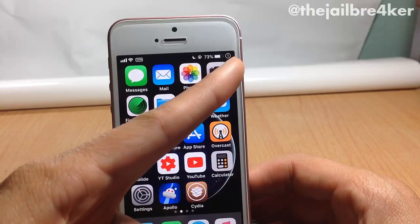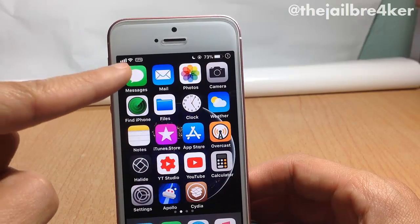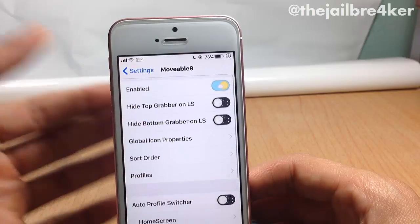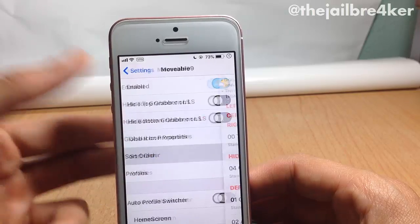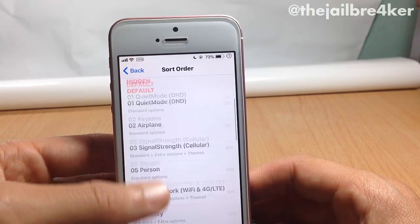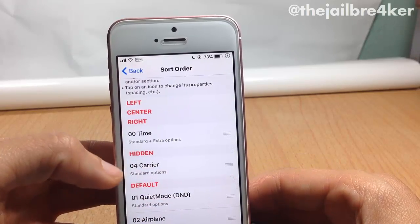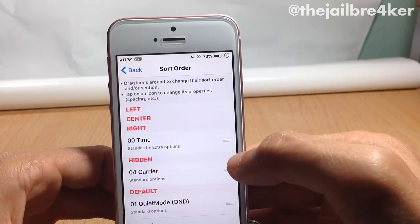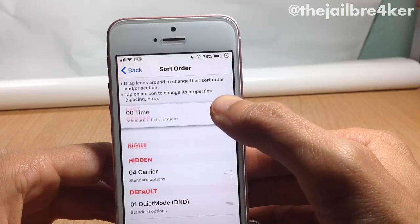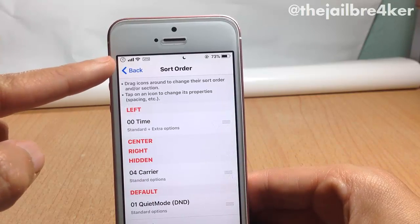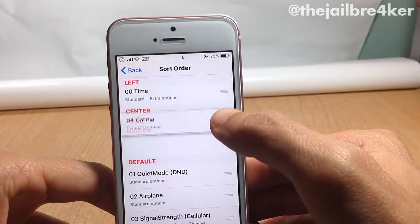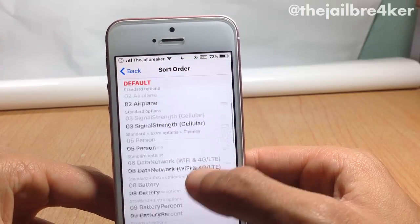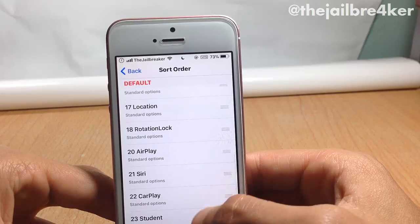Movable 9 allows you to move status bar icons and hide them from the status bar. You can see the analog status icon on the right, and I also hid the carrier name. In the settings of Movable 9, enable the switch and go to Sort Order where you can move items or hide them. The hidden section has the carrier, which I hid from the status bar. I can also change the position of the time — I put it on the left. You can see all the default status bar items and move them anywhere or completely hide them.